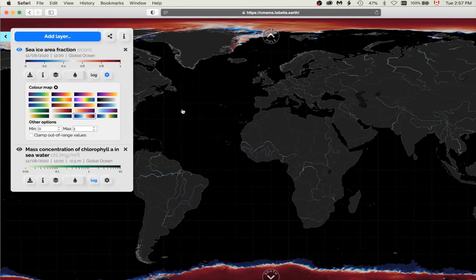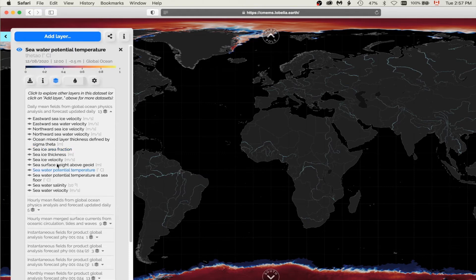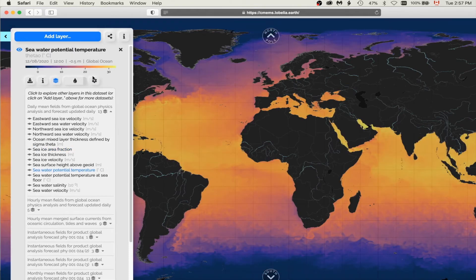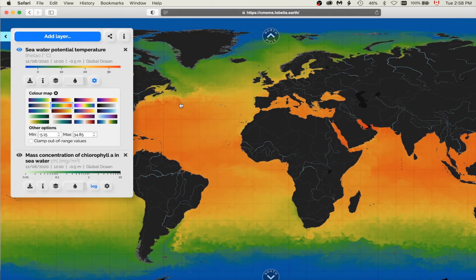I'm going back to the Main View and I'm going to select a different variable, for example, Seawater Potential Temperature, and another palette, Rainbow. The new Rainbow color map from ColorSet is now provided as a perceptually uniform substitute to the classic jet color map.